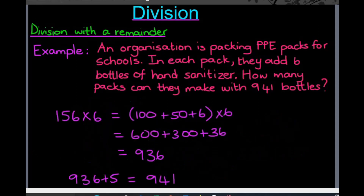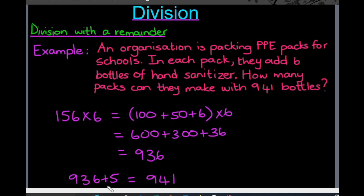The way we check our answer is we multiply. We need to multiply our answer to see if we're going to end up with the same number. It's a little bit different if there is a remainder. I'm going to work out what is 156 multiplied by six, and my answer is 936. Then I add the number that is remaining, so 936 plus 5, which gives me 941. I'm right back to the answer that I started with, which means my original answer is correct.